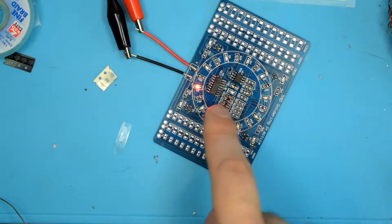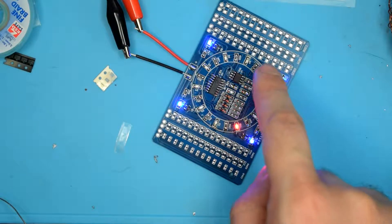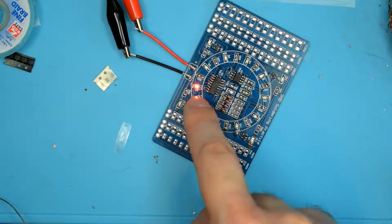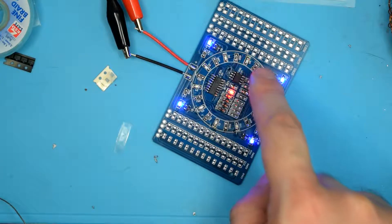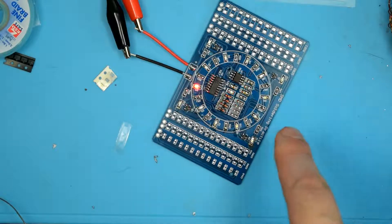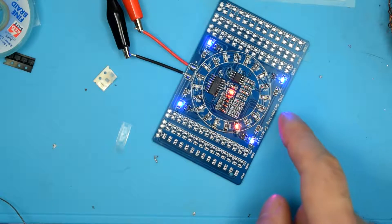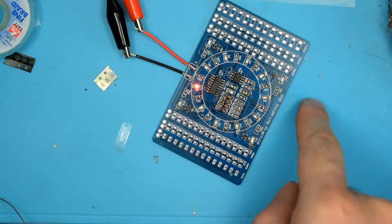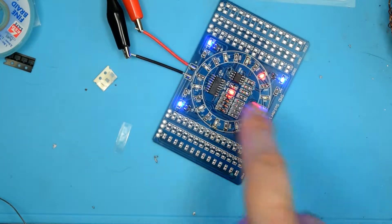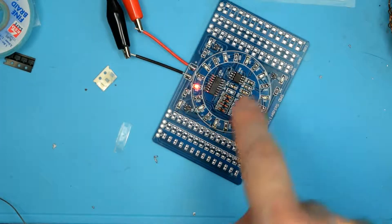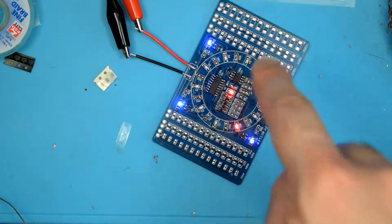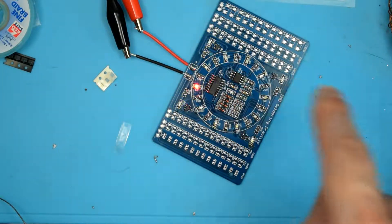you'd have this CD4017 counting 1, 2, 3, 4, 5, 6, 7, 8, 9, 10. Then this would pulse once to the next one, which would make it 11, 12, 13, 14, 15, 16, 17, 18, 19, and then it pulses high again for 20.